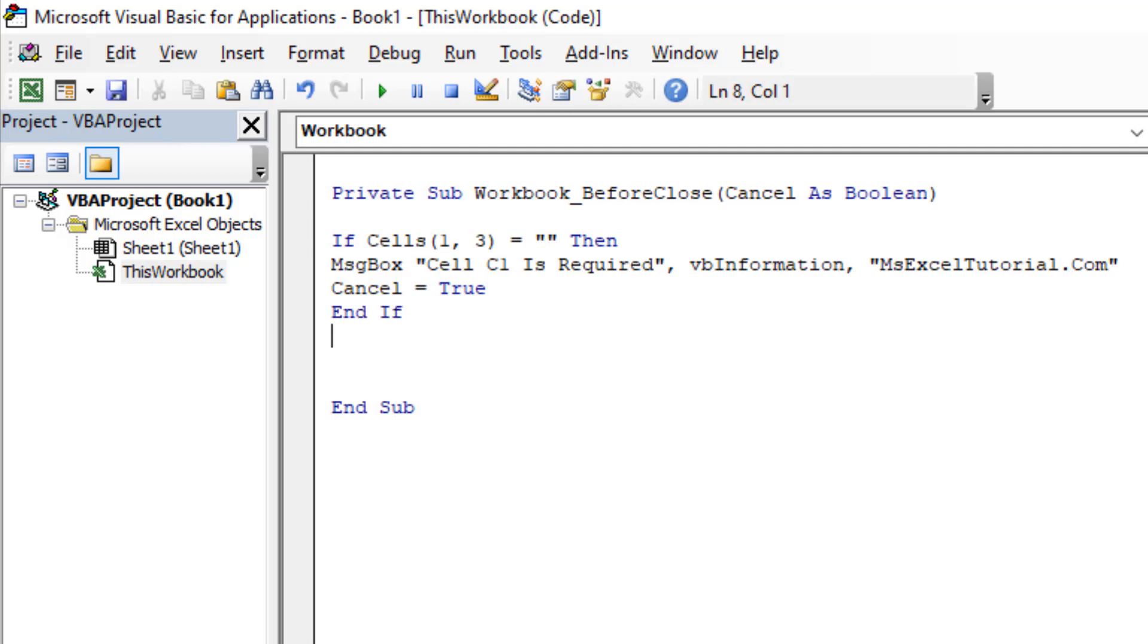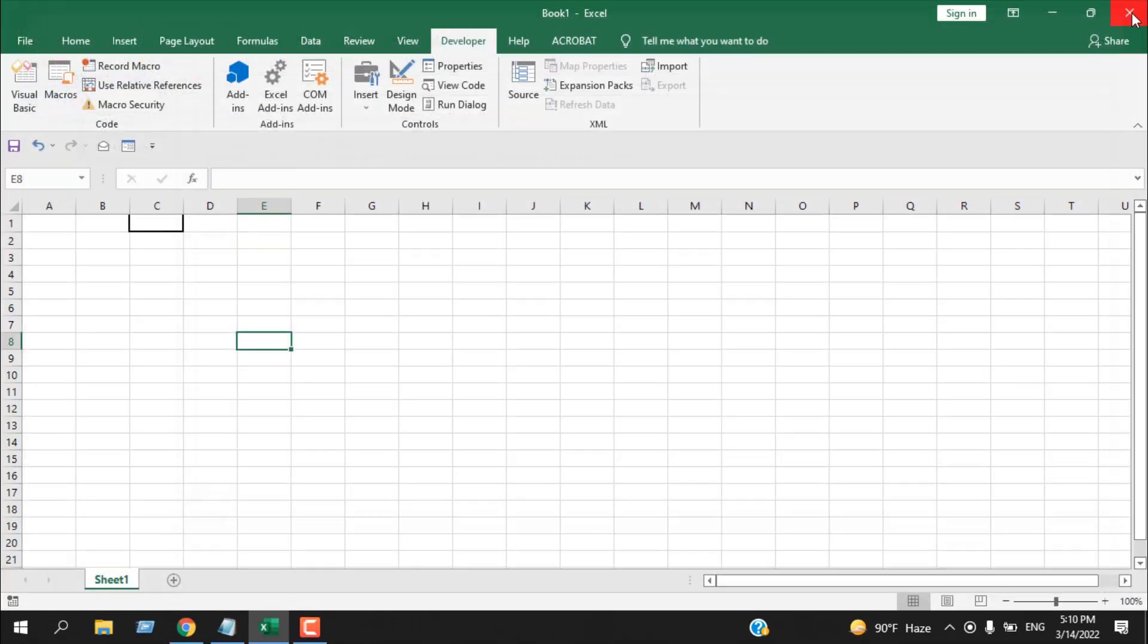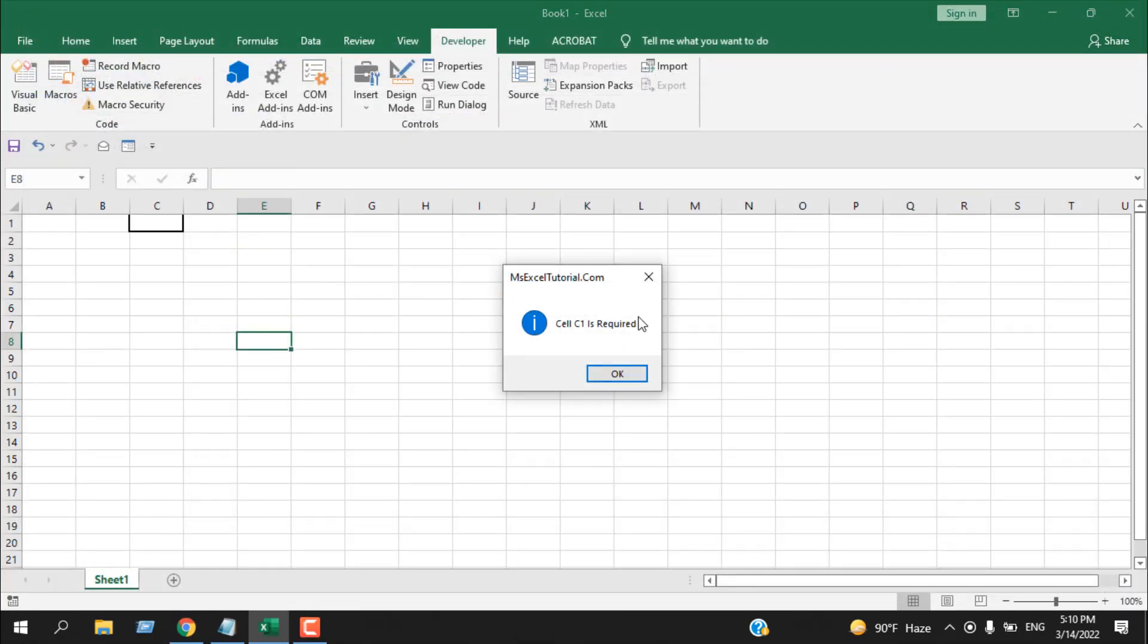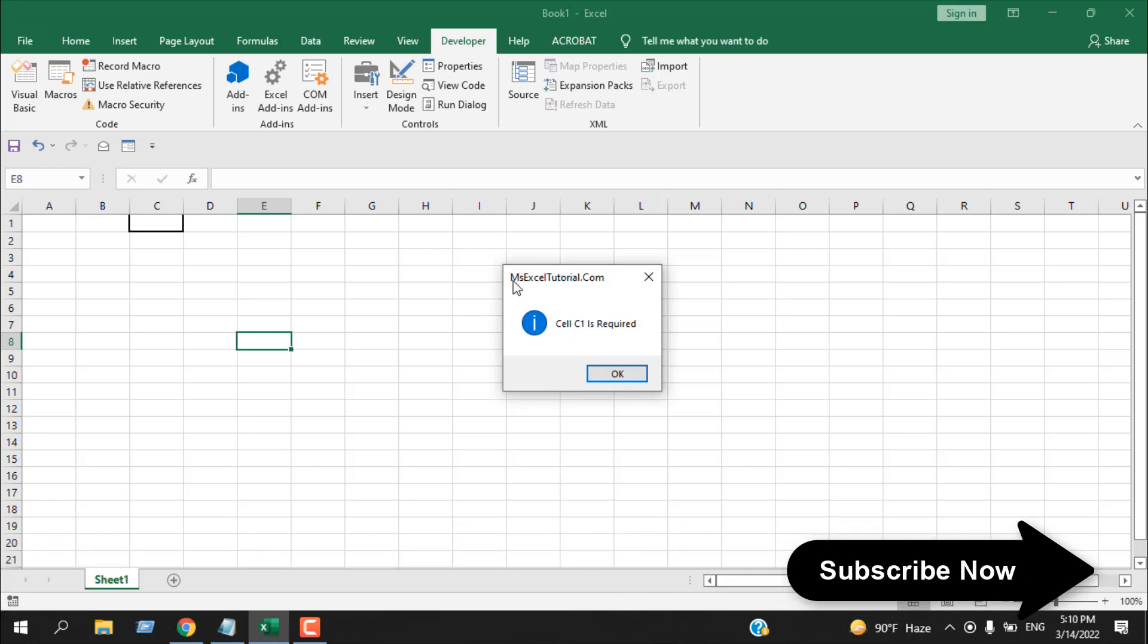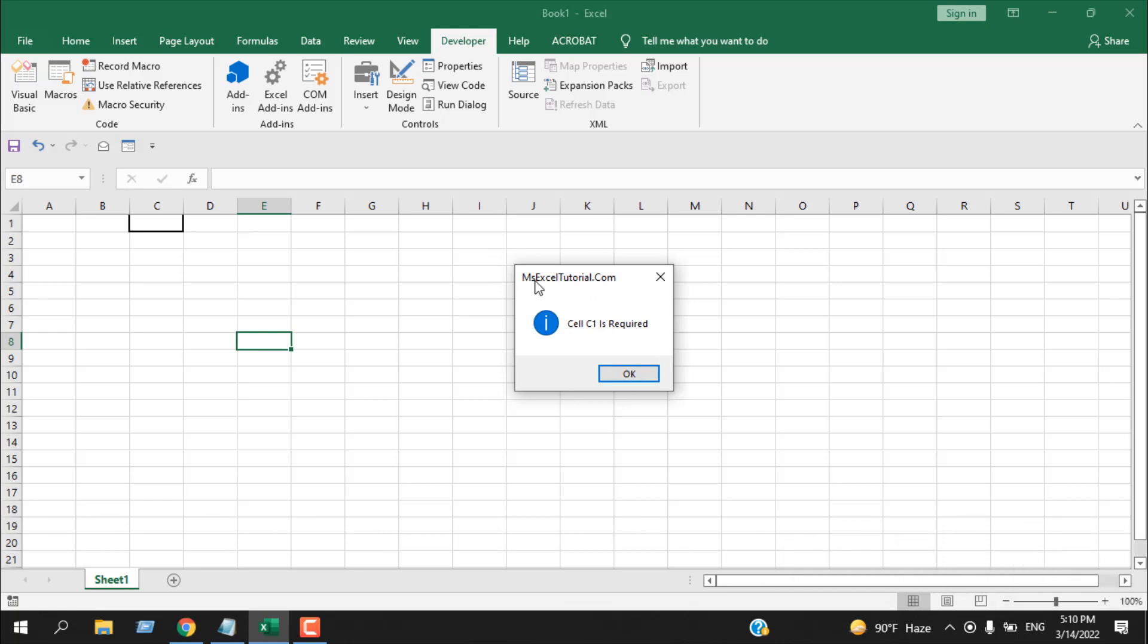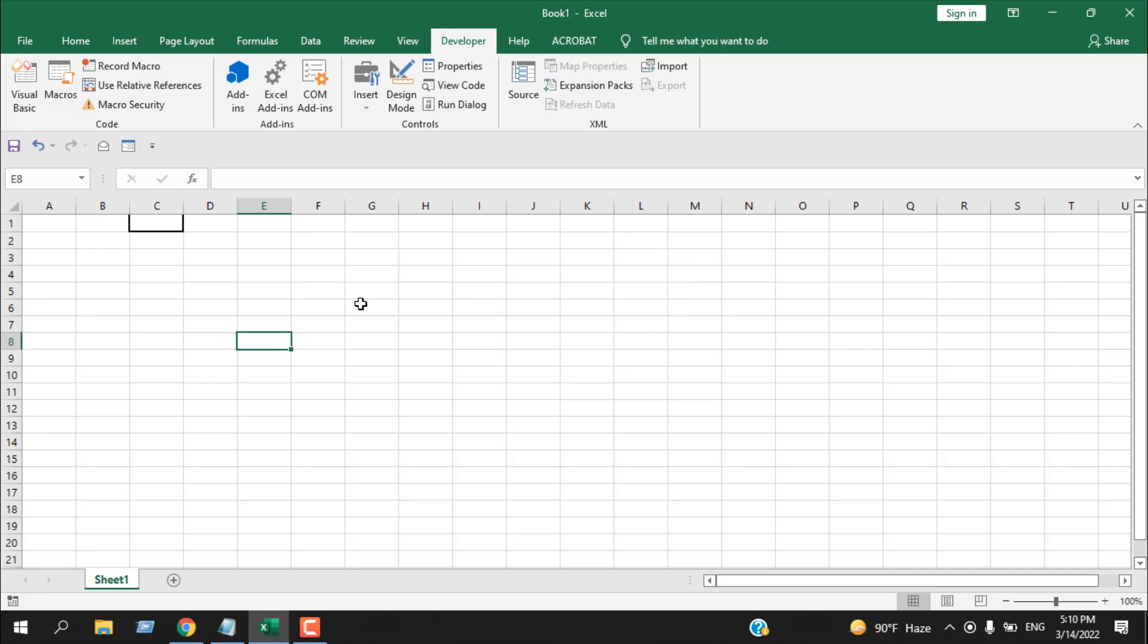Let's close this. If I click on this close button here, you can see we have a message box. The message is 'Cell C1 is required' and here you can see in the title it says MS Excel Tutorial dot com. If I click OK, it keeps me open here.